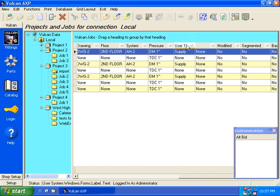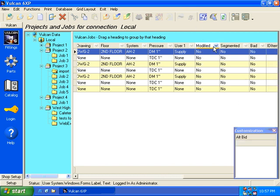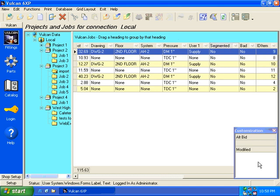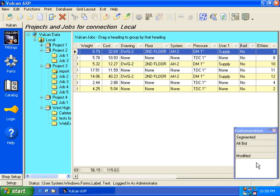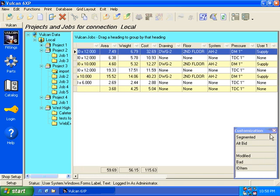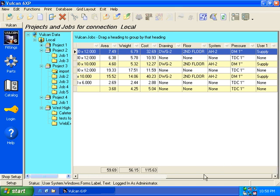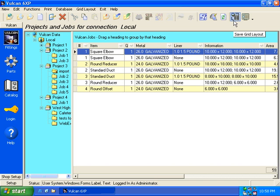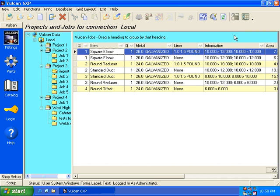And again, just like I did before, I can have a runtime column customization for my job grid and bring in items that I don't really care to see. Let's just say I don't really use my user definable scope number two. And I don't care if I've modified that fitting. I don't care if it's segmented. And I don't care if it was processed bad. And I don't care about the ID item. When I'm finished again, close the box. And when you're done, remember to select Save Grid Layout so that each and every time your grid will come up in this manner.